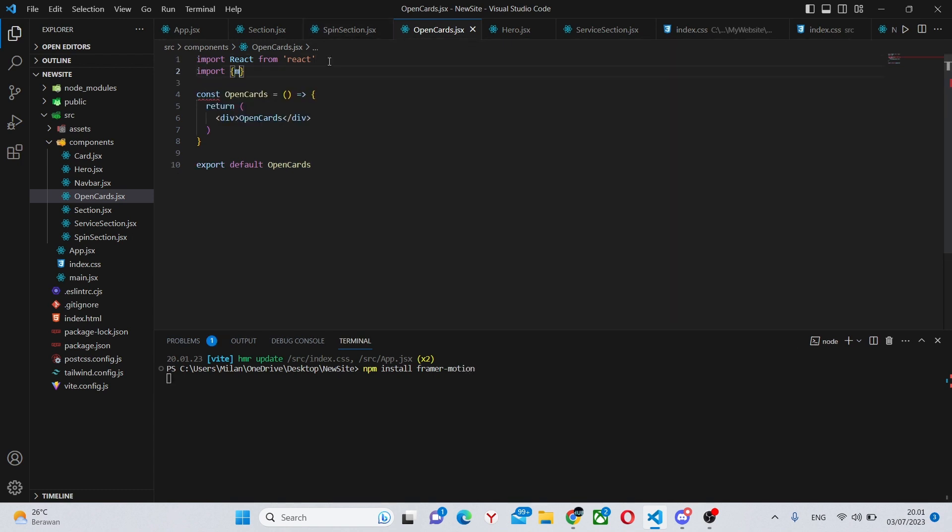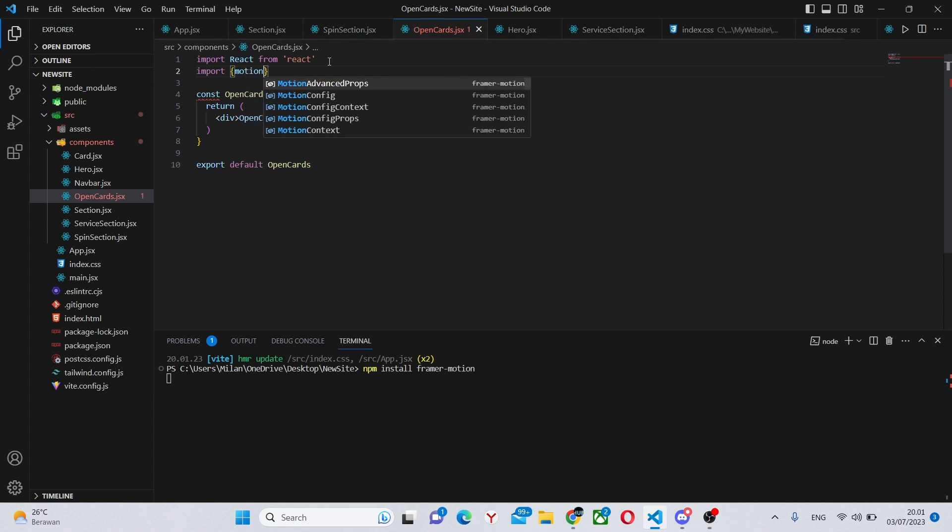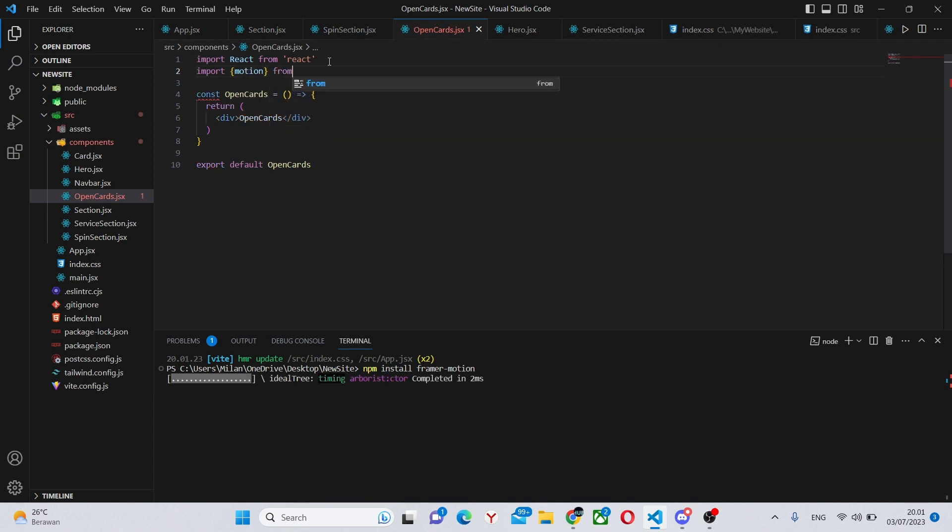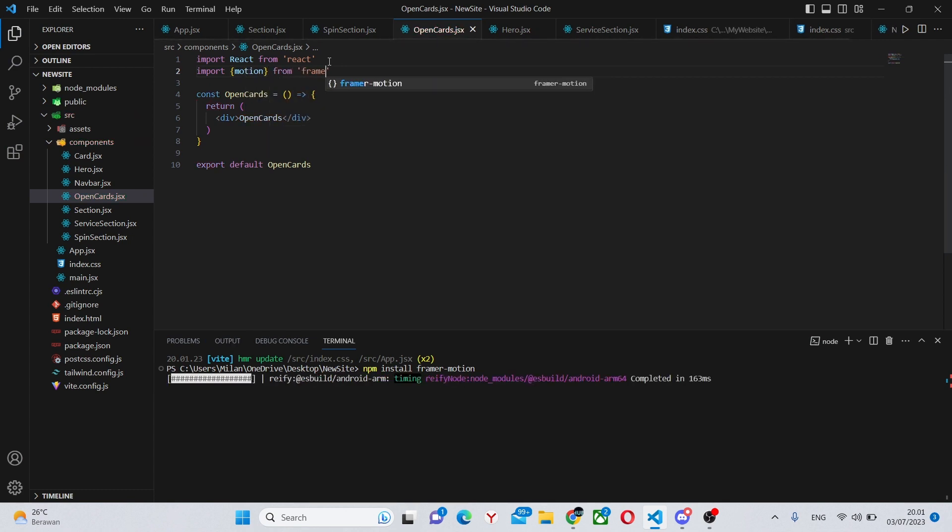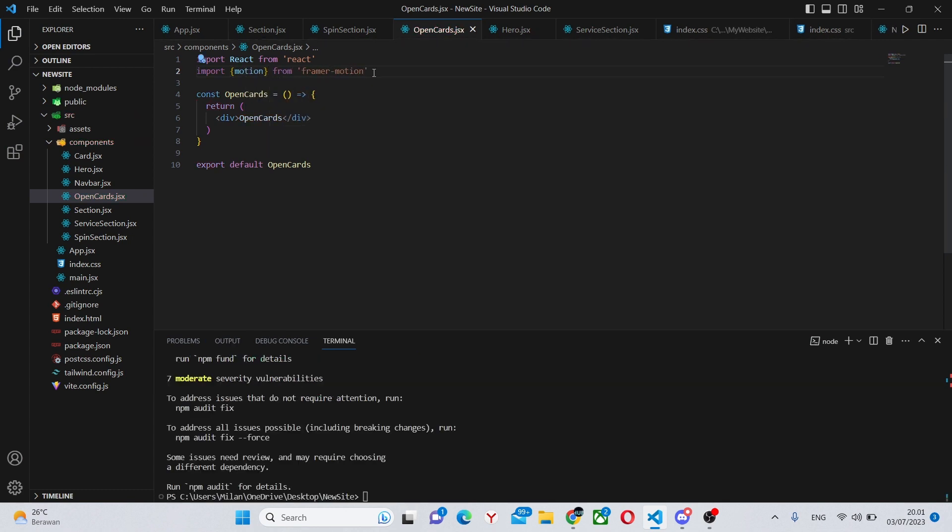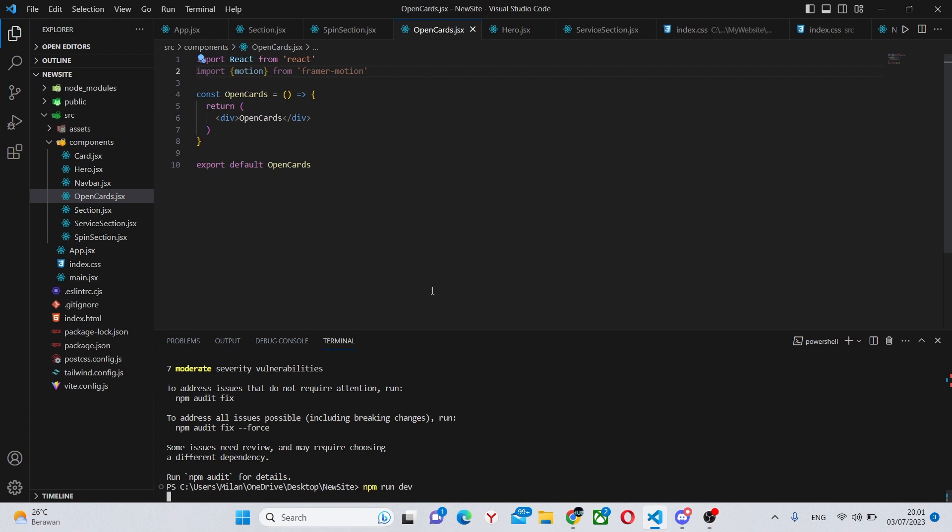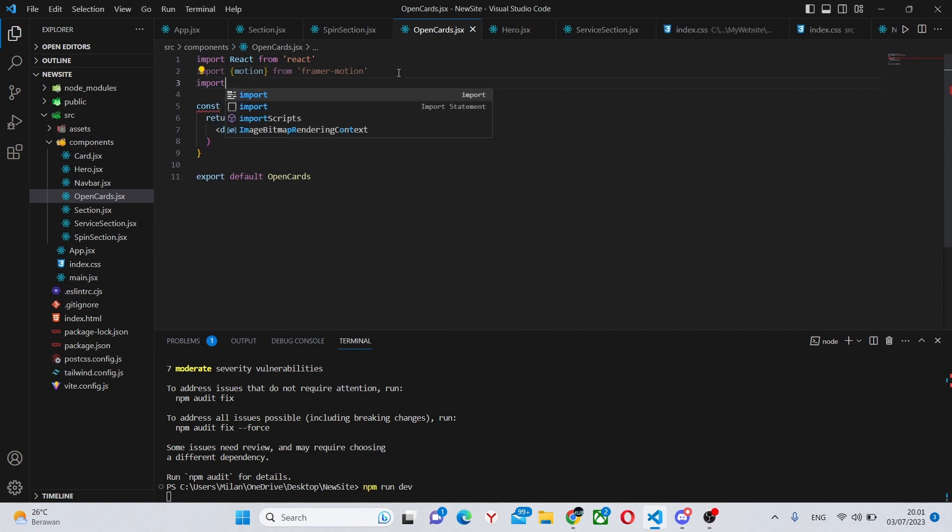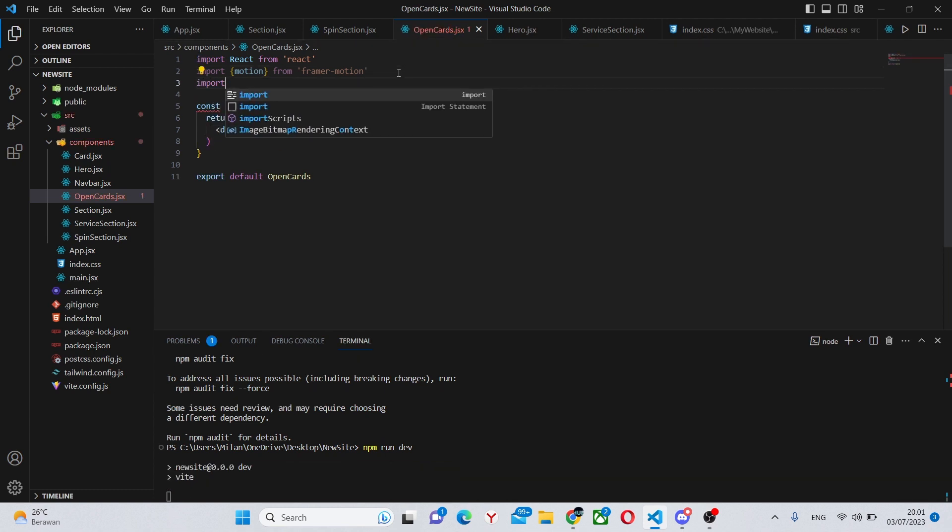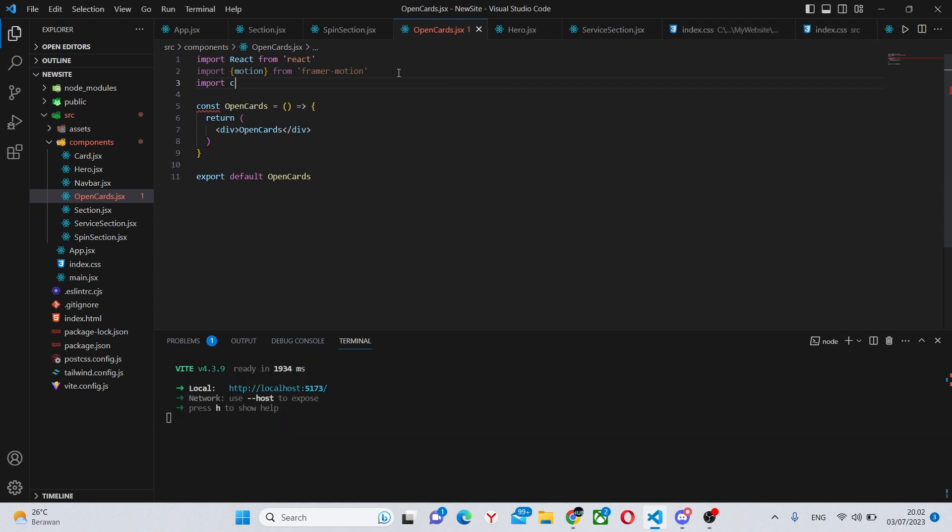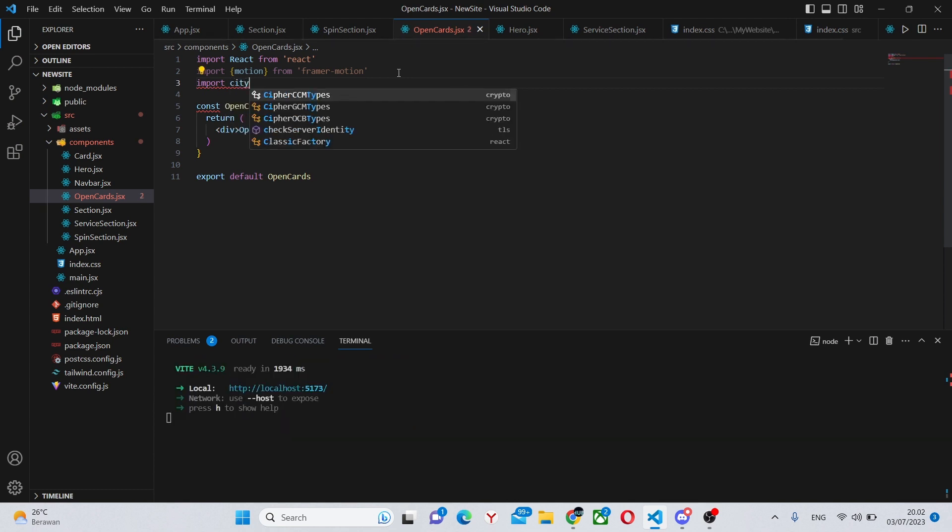While we're doing that we can actually import it, so we can say import motion from framer-dash-motion. Also we can run the application and import some images. I will have a link in the description to the images. All of them were generated with AI so you can make similar ones yourself.